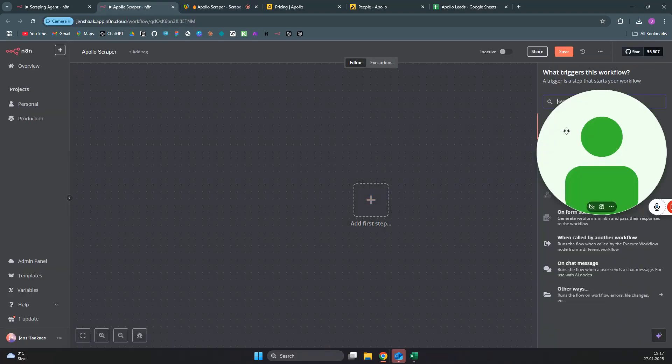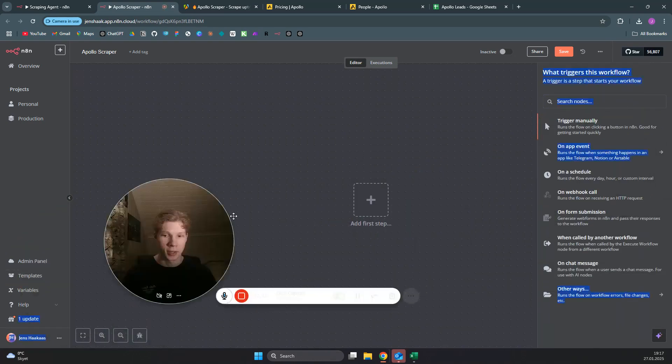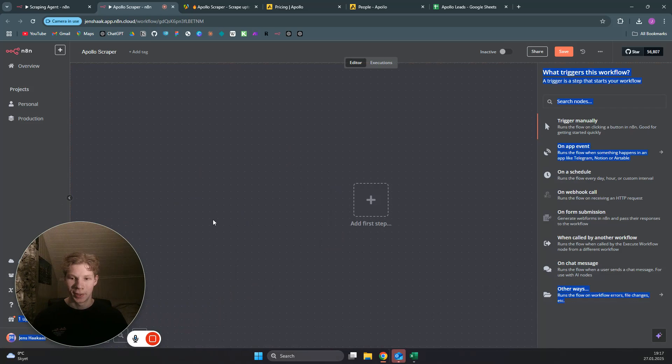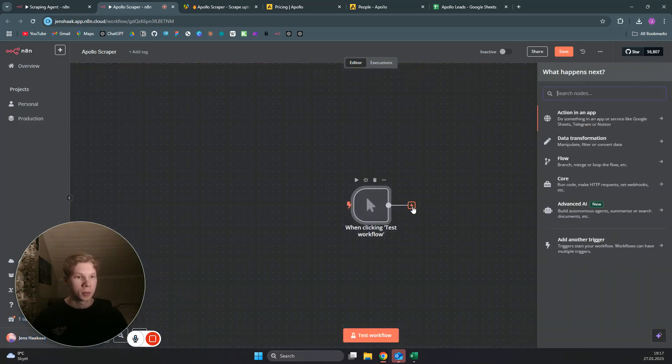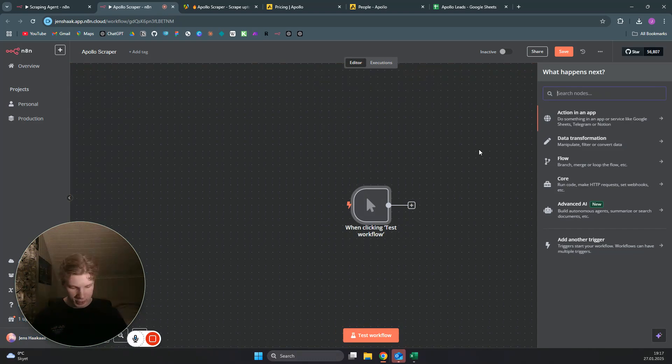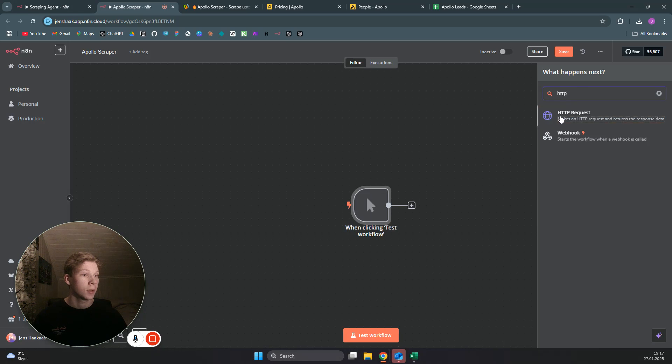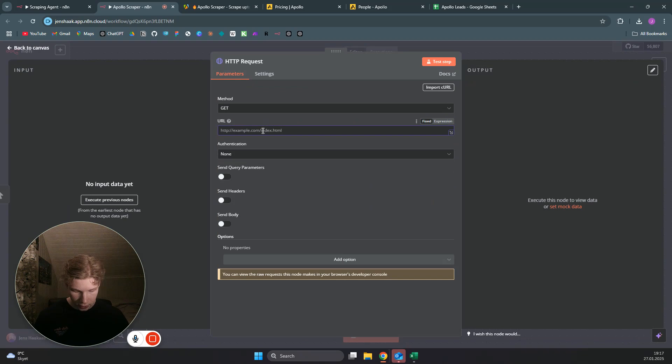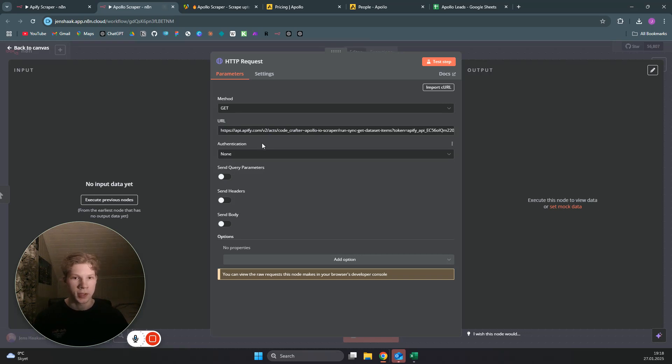You don't need to add that in the N8N workflow. In a new N8N workflow, you can just click on trigger manually, and then we want to add an HTTP request. You can just search for HTTP and you want to add the URL that you got from Appify.